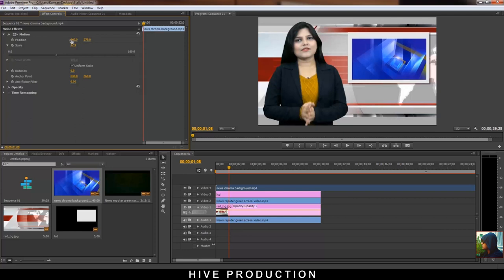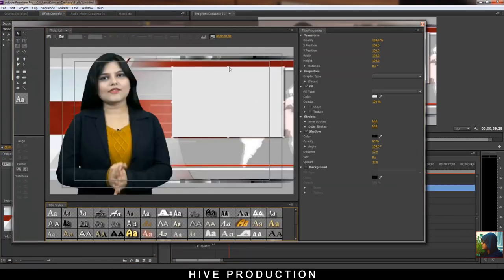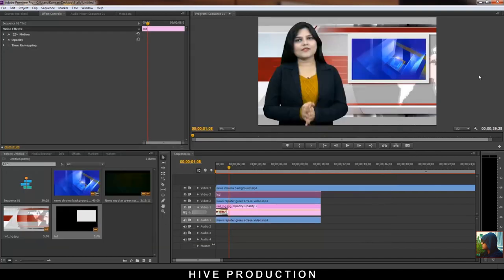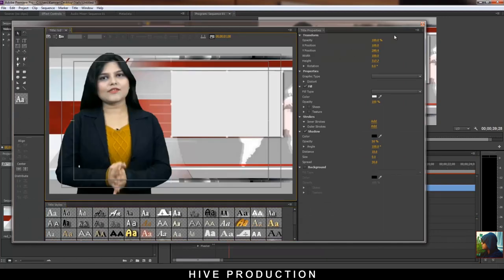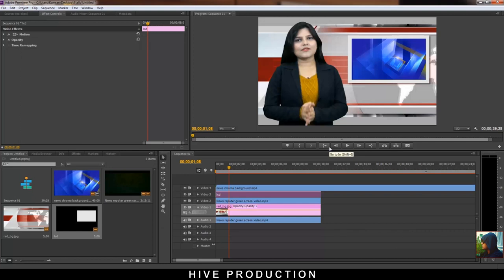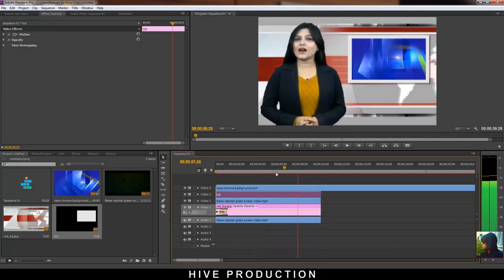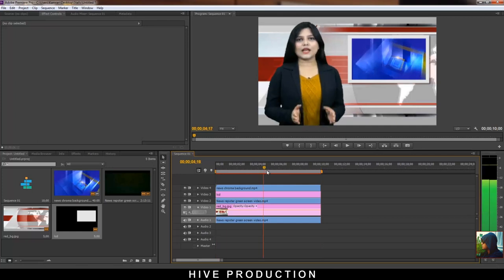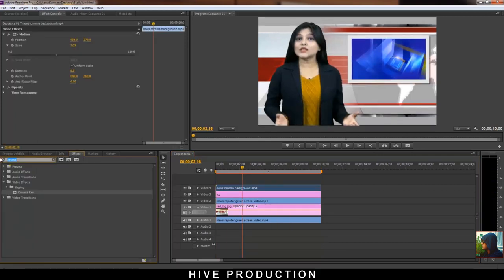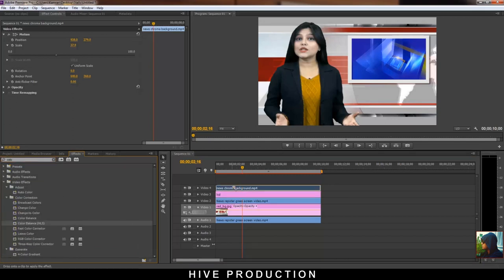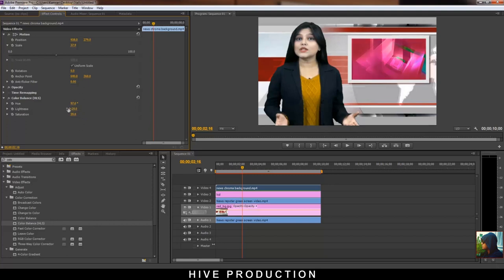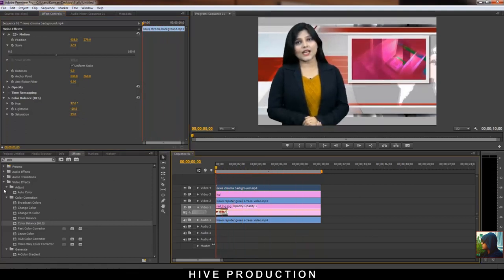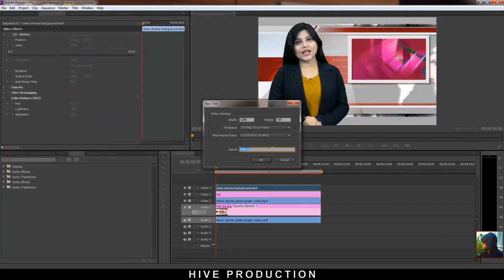This looks good, but one thing more — double click on the LCD layer and decrease the size a bit. That looks pretty cool. Now the screen is blue and I need to make it red to match our background. Go to the effect gallery, select Color Balance. With the Color Balance you can change the color of this LCD screen. Yes, that's good.